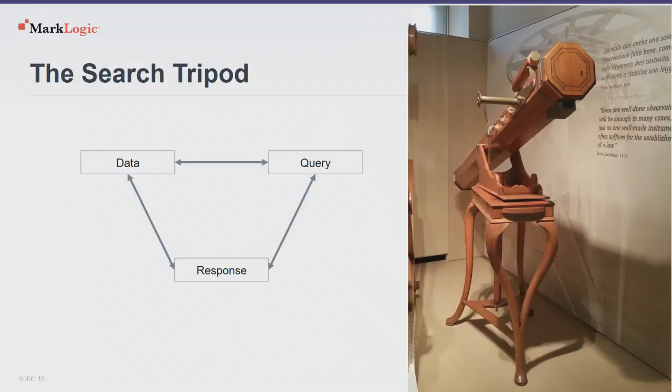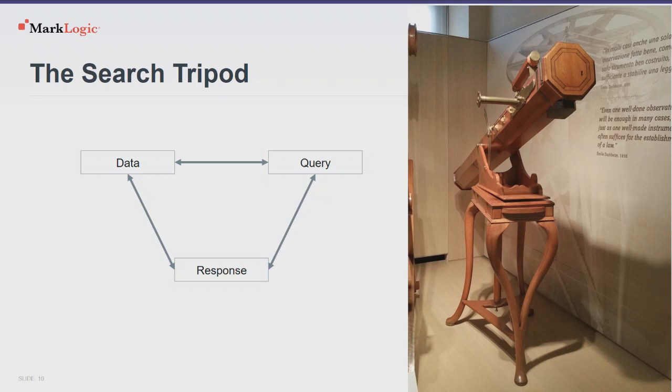But this gets us to what the moving parts are here, right? We have the query. We have the data. We have the response. So, I call this a search tripod. The three legs on which you're going to build your search application. And don't go making two of those strong and leaving one all weak and spindly. Right? We'll make your whole application all unbalanced and fall over and smash your telescope to bits. The leg I see people neglect the most is the data leg. Right? They'll spend a lot of effort making their queries all complicated and fancy and working on making the response nice and neglect the data entirely. Don't do that. Sometimes, the best way to improve your queries is to improve your data. Sometimes, the best way to improve your response is to improve your data.